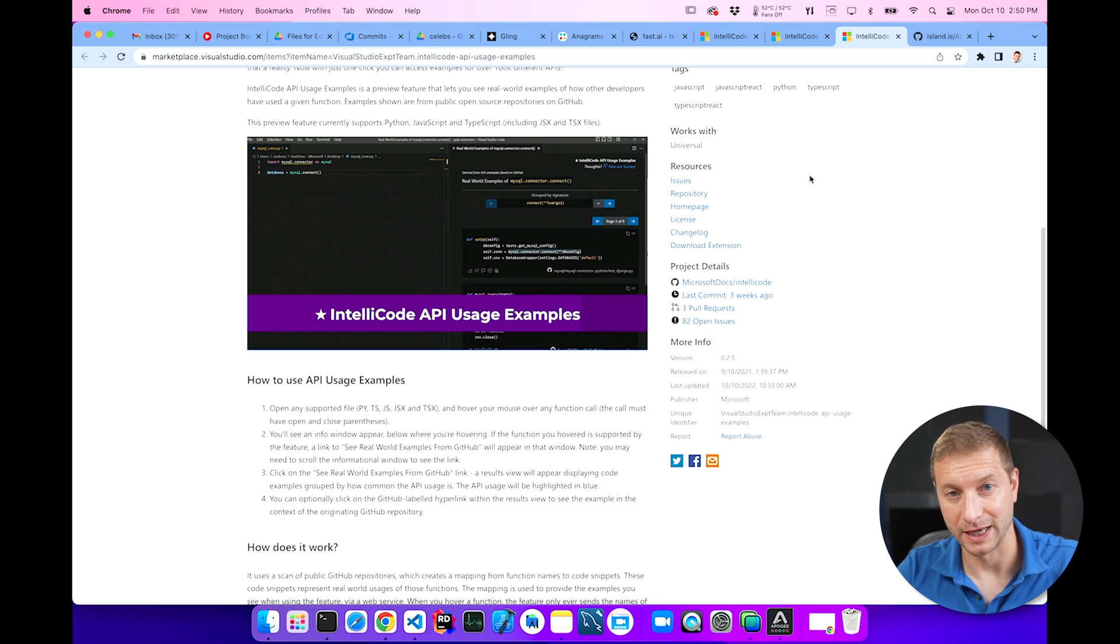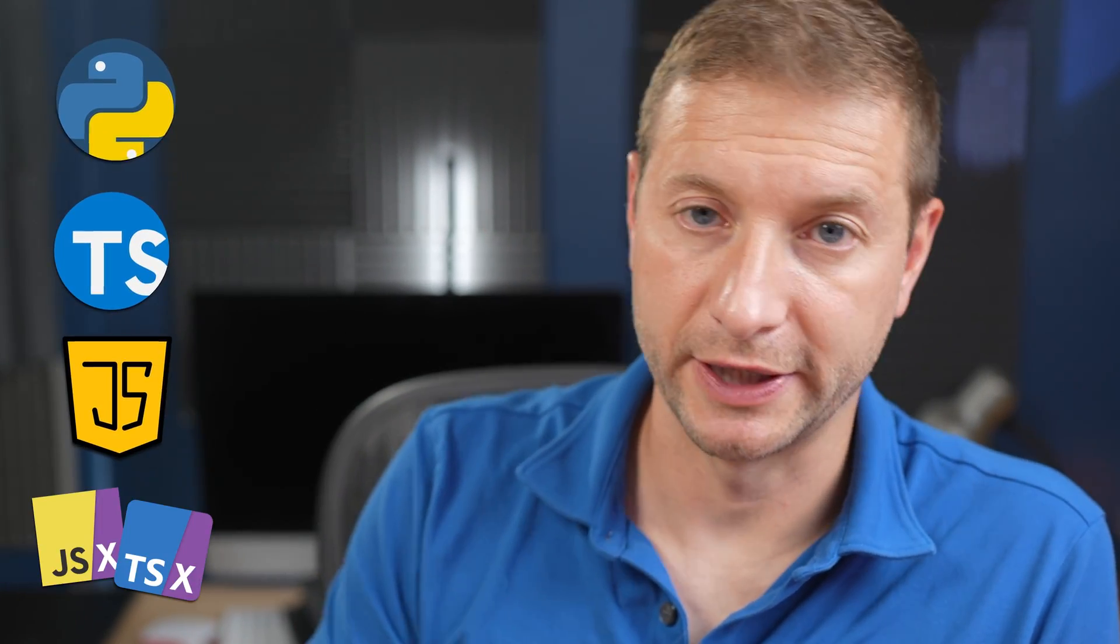Now, yes, this example is TypeScript, but this will work for Python, TypeScript, JavaScript, JSX, TSX, and so on. So how does this work? Well, it scans public GitHub repositories, which creates a mapping of function names to code snippets. And these code snippets represent real world usage of those functions. And then the mapping is used to provide the examples you see when using this feature inside VS Code.